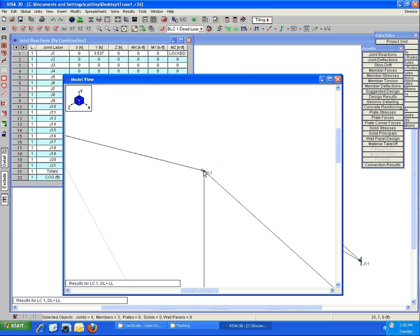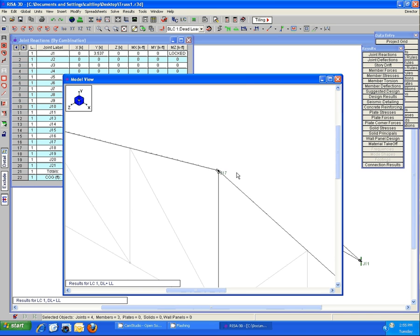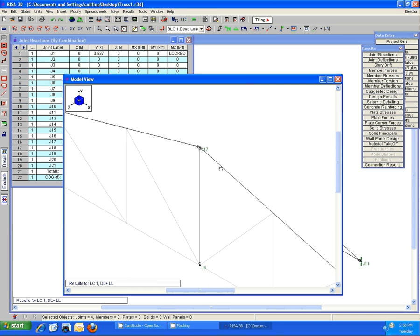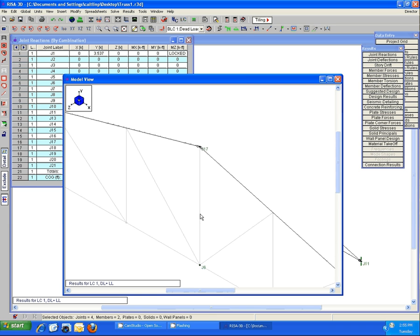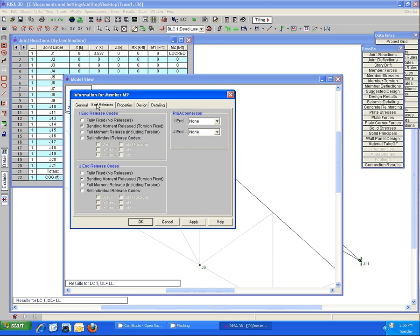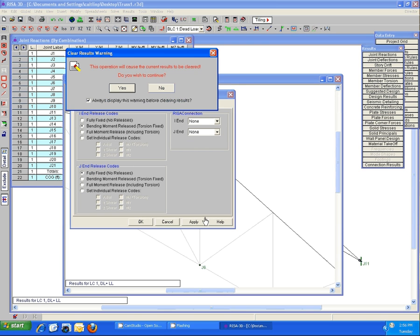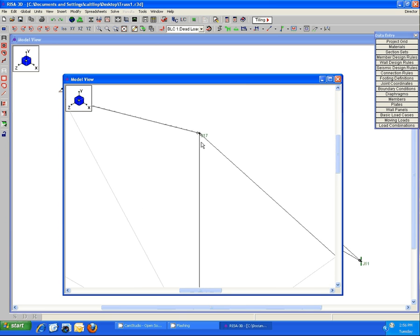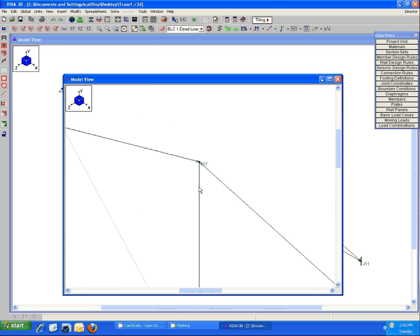In order to correct this, to make the instability flag go away, the easiest trick is to simply adjust the member end releases of one of the connecting members. For instance, with this vertical web member here, if I change the end release to be fully fixed at its connection to J17, we can now see that one member is fully fixed and the other two are still pinned.